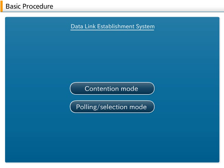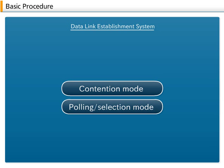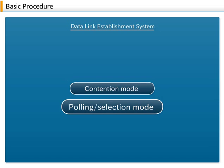In the basic procedure, there are two types of data link establishment techniques: the contention mode and the polling selection mode.